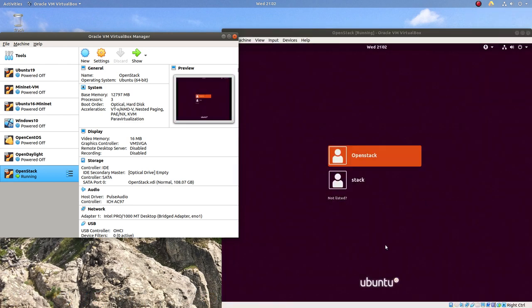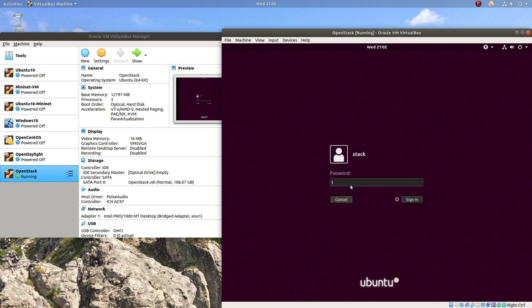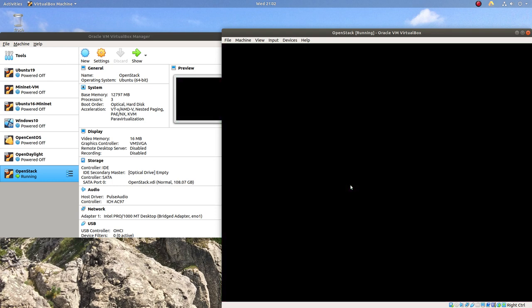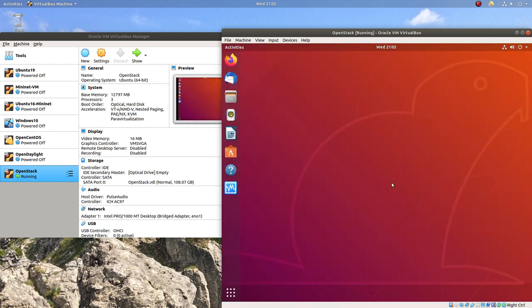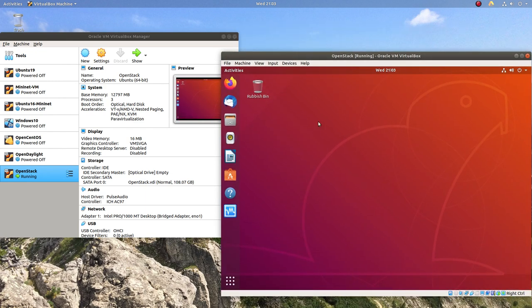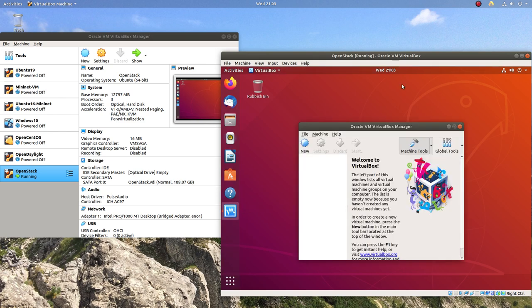All right. So we have the Ubuntu guest running. So I'm going to log in as one of my users, which is stuck. So let's see. Okay. Now we have this VM running. So I have a VirtualBox installed here as a VM, but I've not installed any OS in it. So let's start that as well.